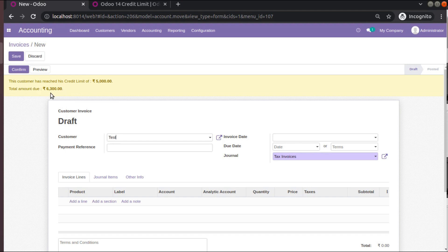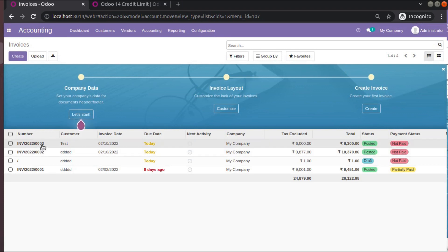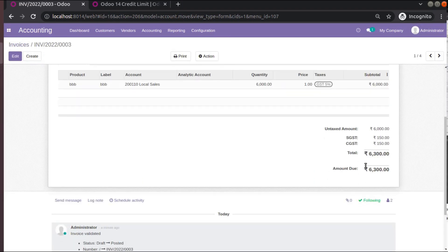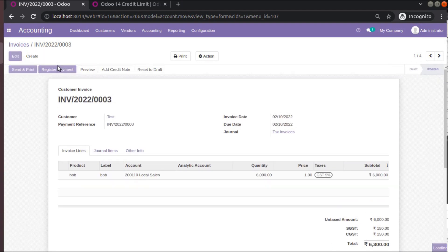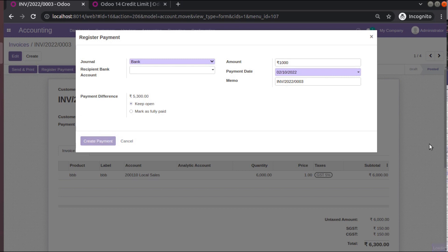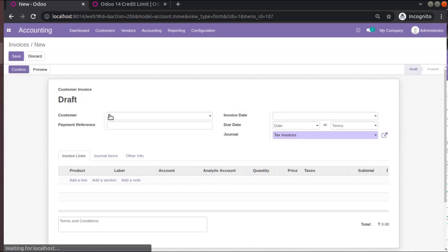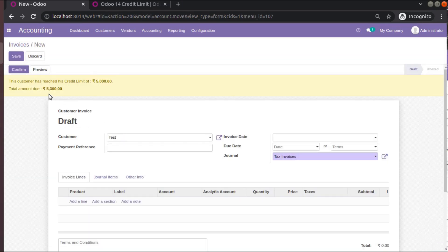The system says the customer is exceeding the set limit and the due amount is 6300. Let's see what happens if he makes some payments. He has an earlier invoice for 6300 including tax. Let's assume he pays around 1000 rupees — a partial payment. Now let's come back and try to create an invoice again.